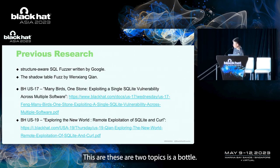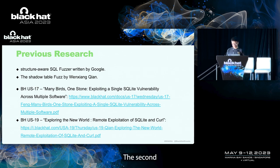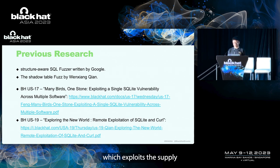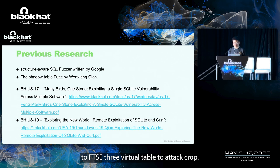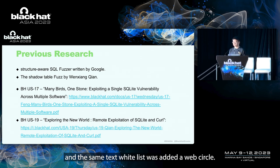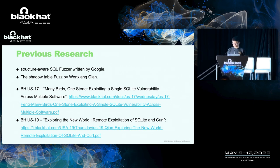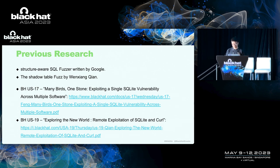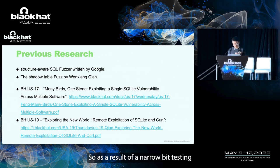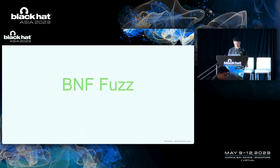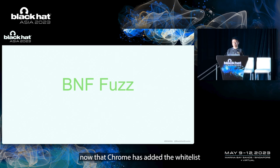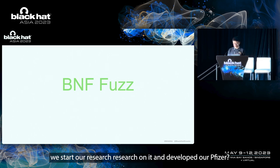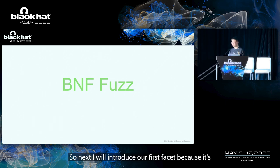These are two topics about Web Circle. The second topic discusses the vulnerability which exploited the SQLite FTS3 virtual table to attack Chrome. After that, the virtual table was restricted in Web Circle and the syntax whitelist was added in Web Circle. You can just use a little circle statements after that. So, as a result, the attack surface in Web Circle has reduced. So, now that Chrome has added the whitelist and restricted the virtual table, can we still attack Web Circle? We started our research on it and developed our fuzzer. Next, I will introduce our first fuzzer.